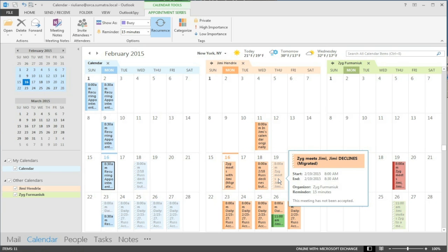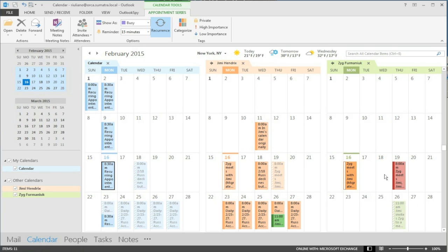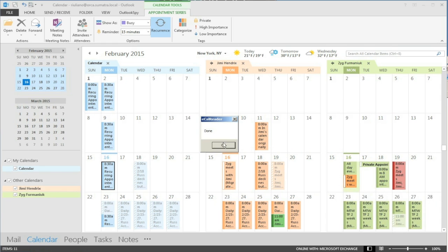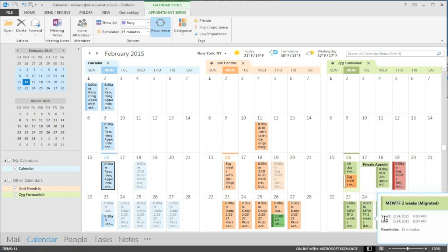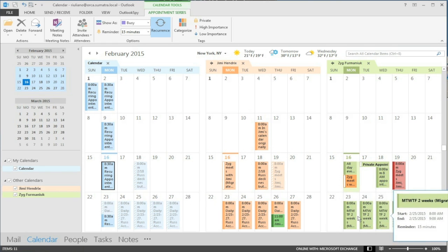There's Zig inviting Jimmy. Jimmy's supposed to decline. He hasn't done that yet but I'll show you that in a second. Good that's done. And there's all my recurring appointments.